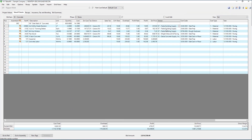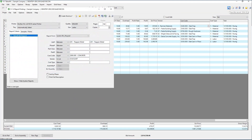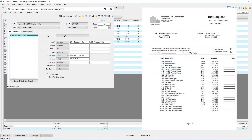Vendors are easily assigned to the individual items that need to be purchased, or subcontractors that will be used in the estimate. If you need to choose between different vendors or subcontractors, bid requests can be sent out to acquire the pricing.